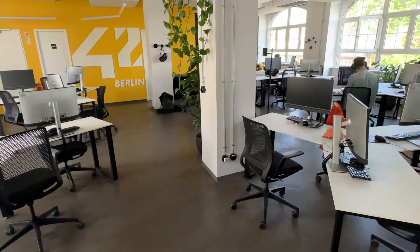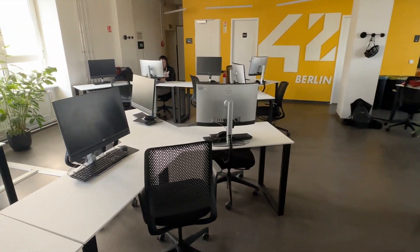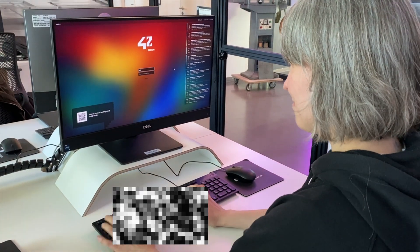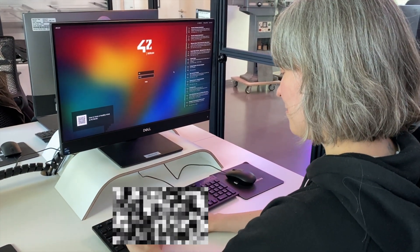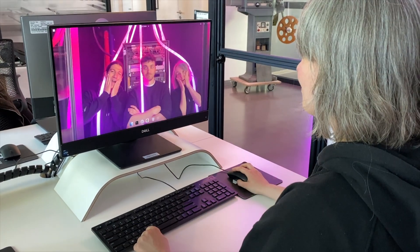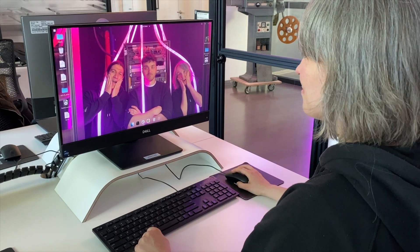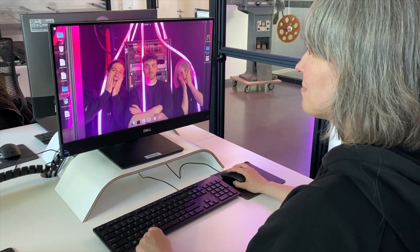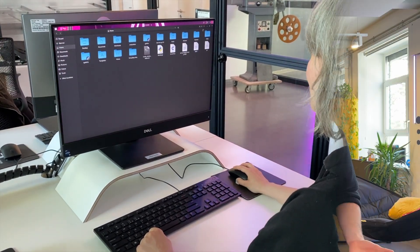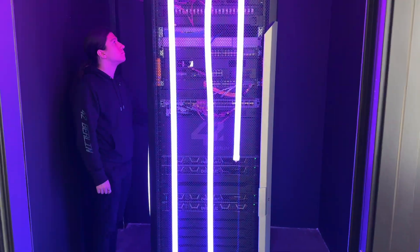Have you ever wondered how 42Campus works? How can students use any computer they want? Every time they log in to one of our computers, they will see their home, all their files and even their personal wallpaper. Have you ever wondered what makes it possible, or how we manage the computers on campus? How are your projects evaluated? Or what the hell is this big tower with lights?